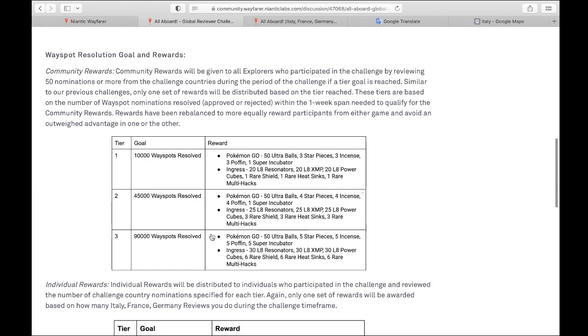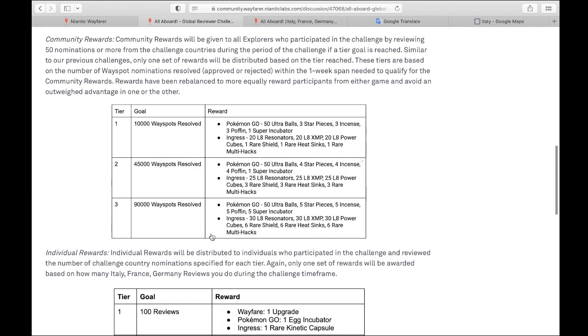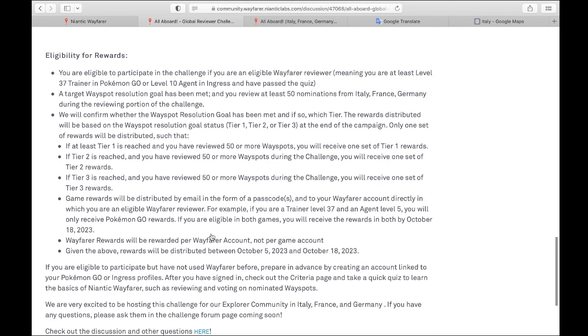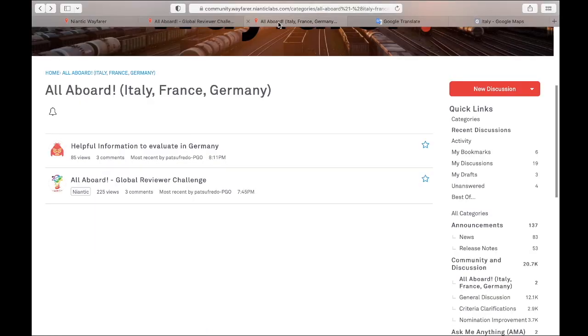And that is a very good segue to what do you expect to get? You have to read this eligibility for rewards every time because here it tells you all the rules who can take part and about the different tiers and who gets rewards and how. They also give you a place to have conversations. In this case, it's under Home, All Aboard, Italy, France, Germany.